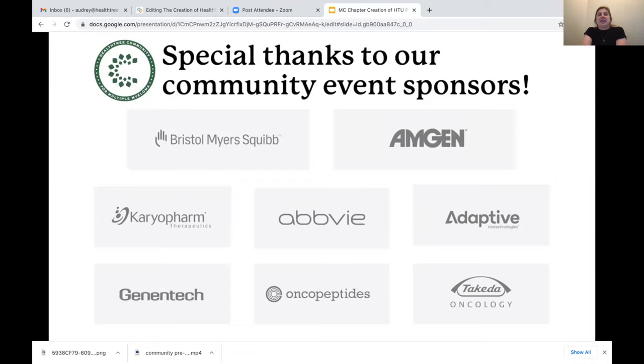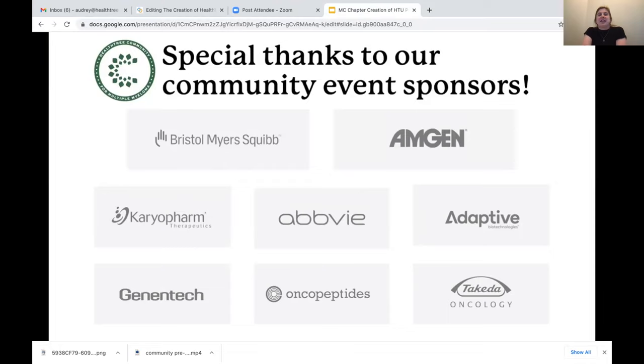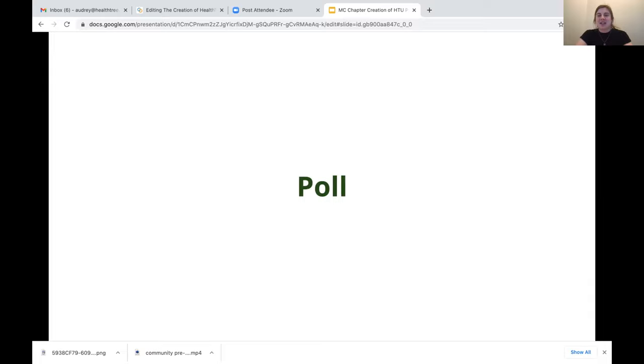I'm working from home today unexpectedly, so thank you for your patience as we navigate this together. Like a lot of places in the U.S., we're here in Utah and we have a big snowstorm today. Okay, I think I have it ready now. Here's the slides. So we'd like to thank our community event sponsors: Bristol-Myers Squibb, Amgen Oncology, Karyopharm Therapeutics, AbbVie, Adaptive Biotechnologies, Genentech, Oncopeptides, and Sanofi Oncology.